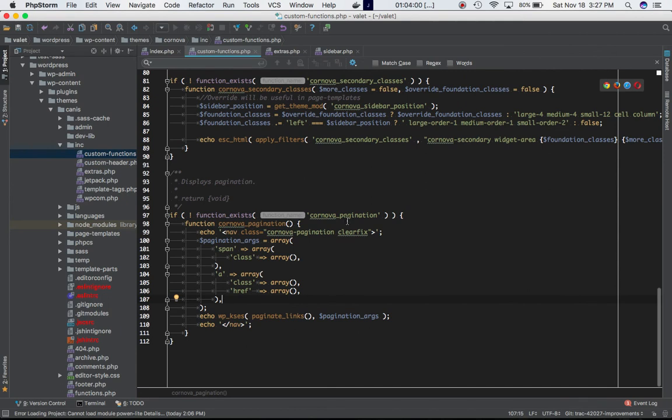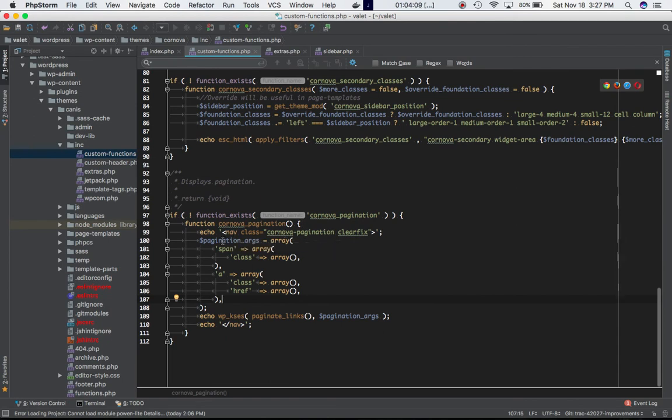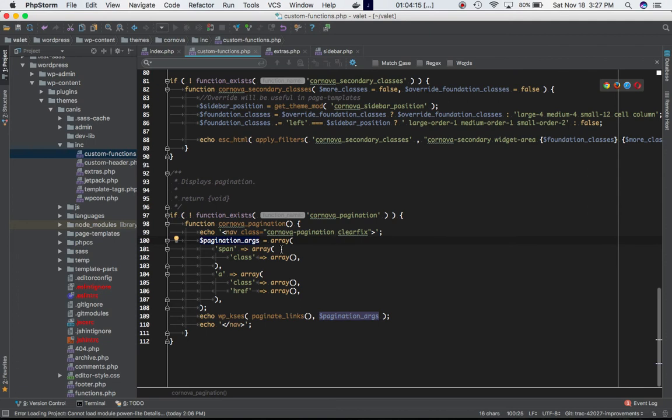I'm checking if this function exists, and if it doesn't exist then I'm defining this function. I'm echoing out the nav tag and then this is the end of the nav tag. Then I'm passing the parameter pagination arguments.